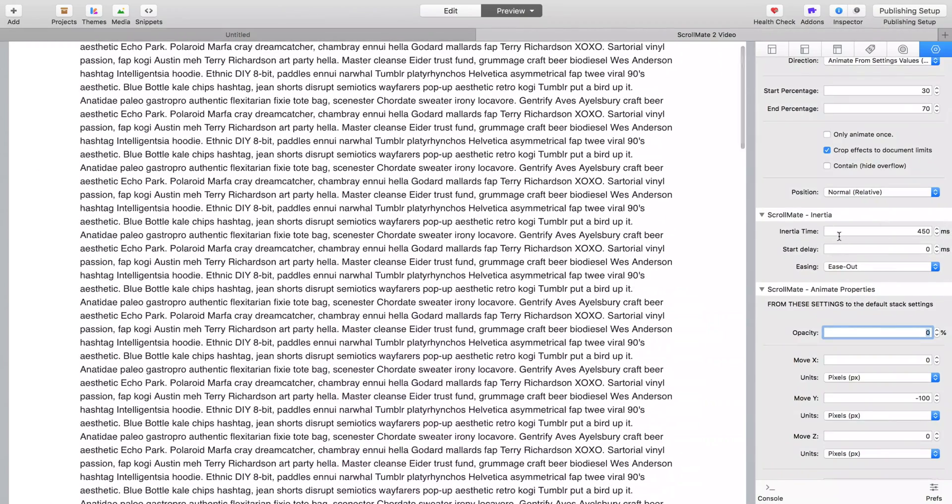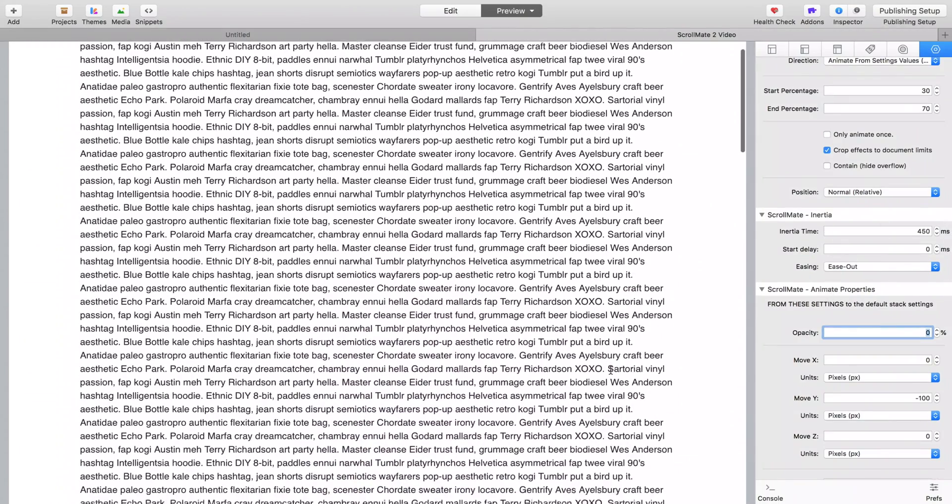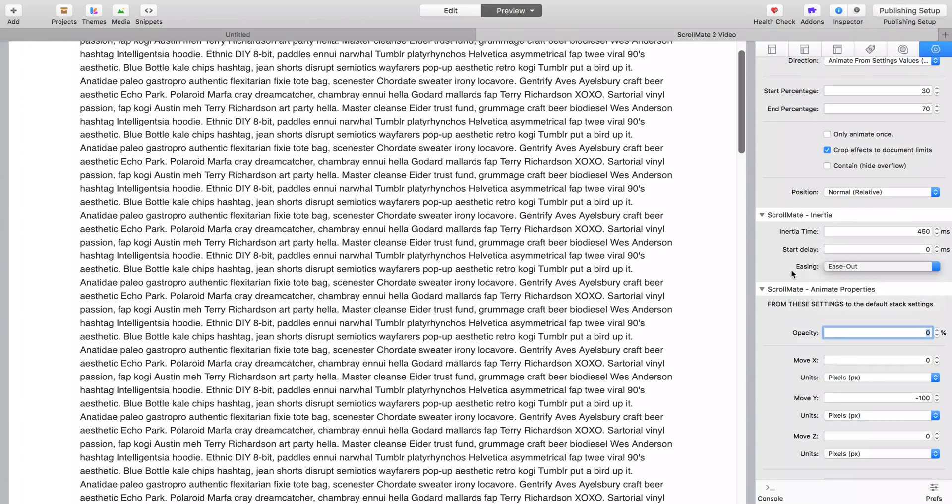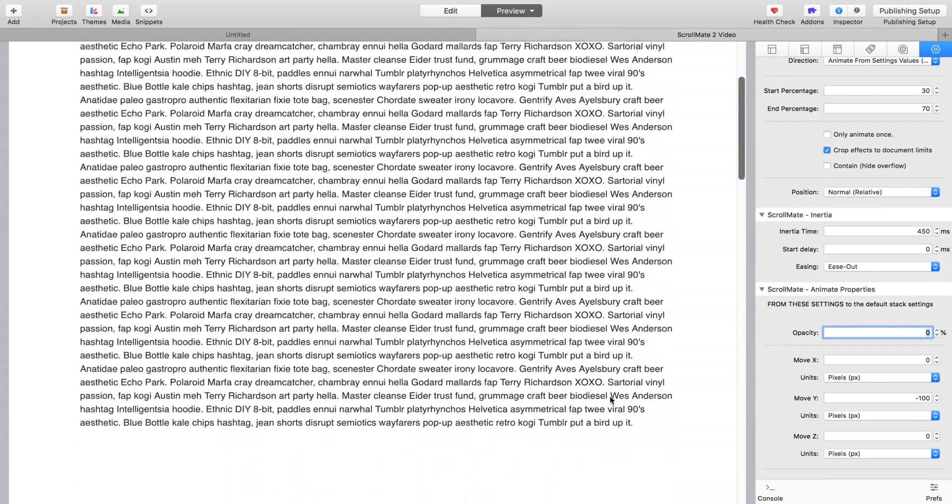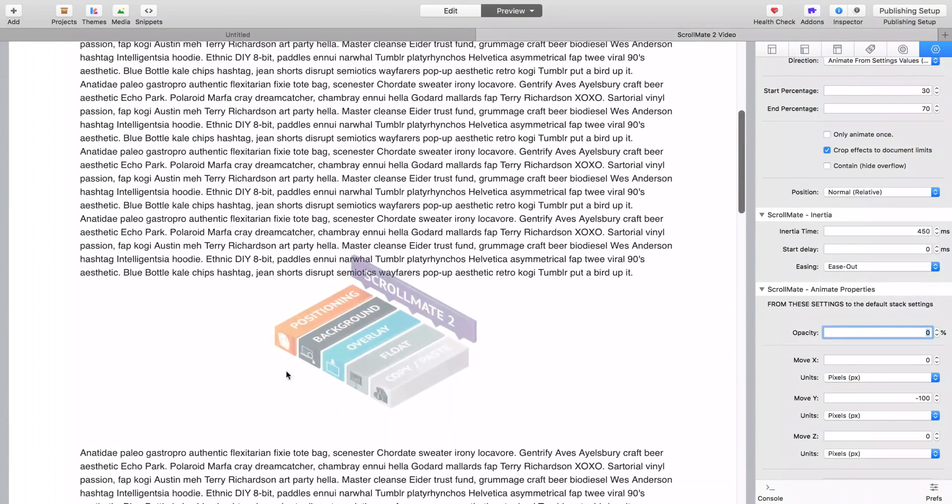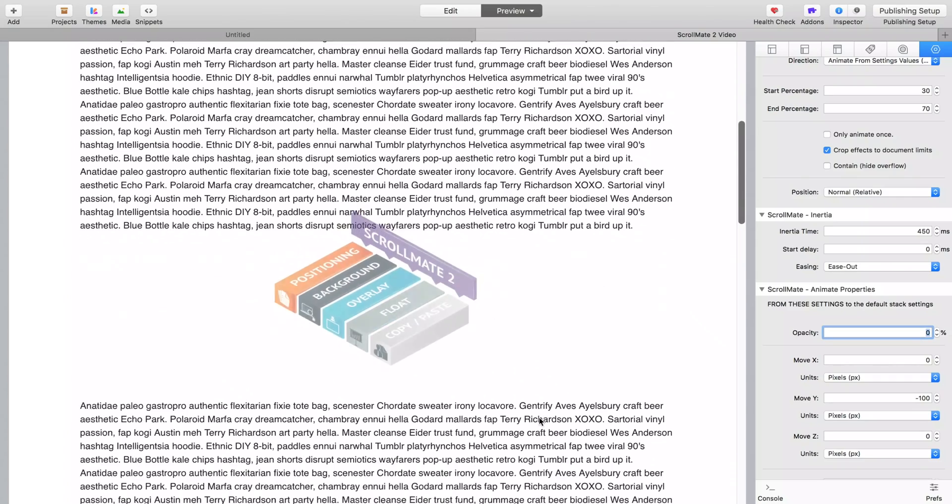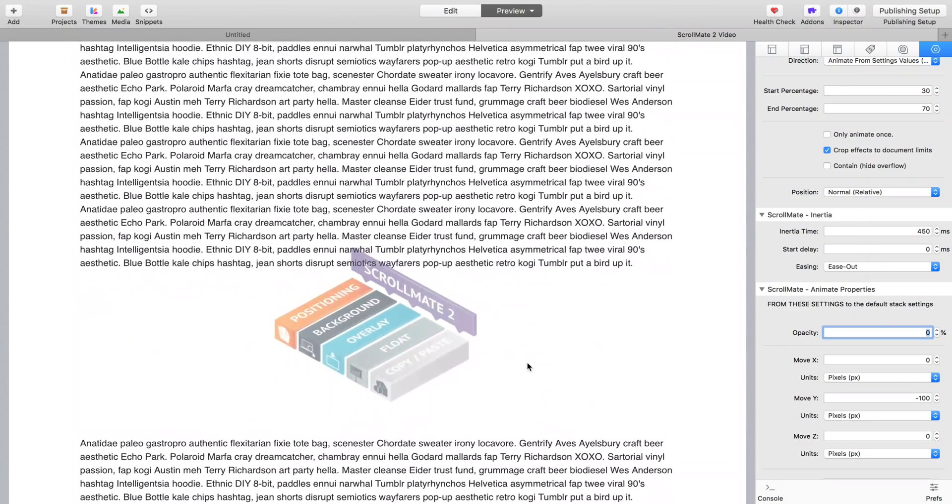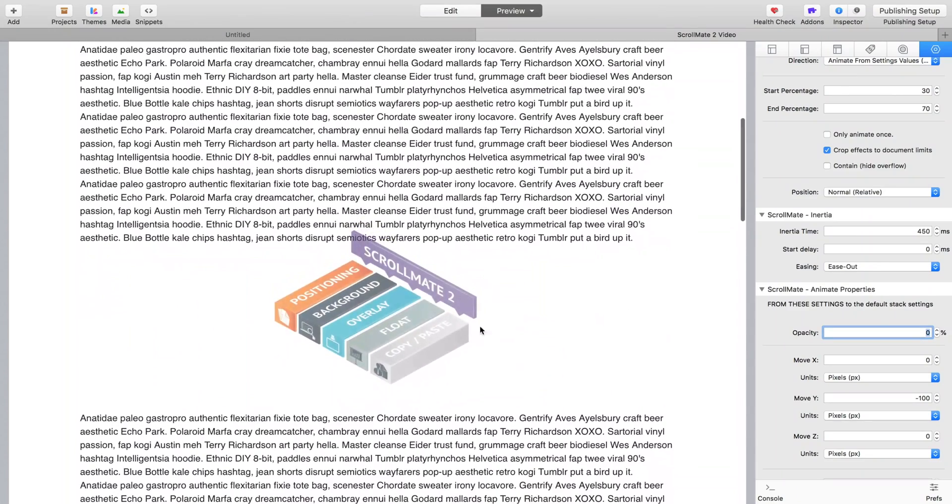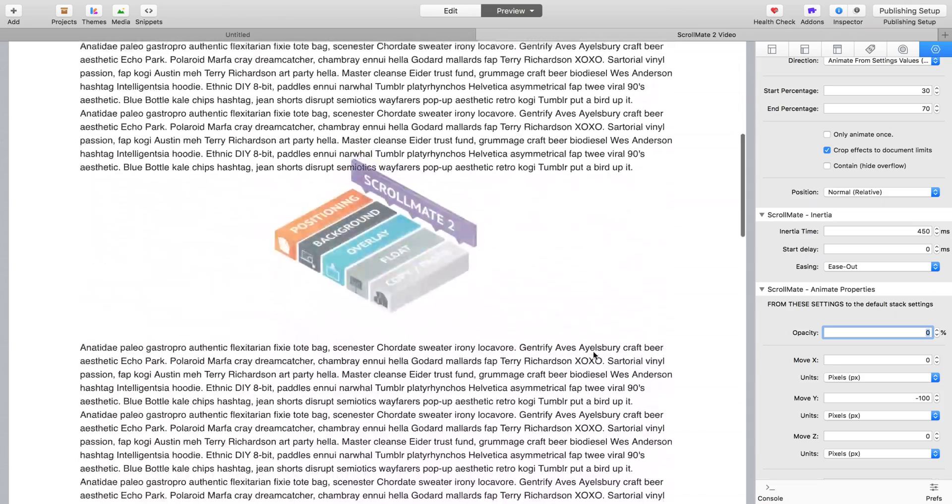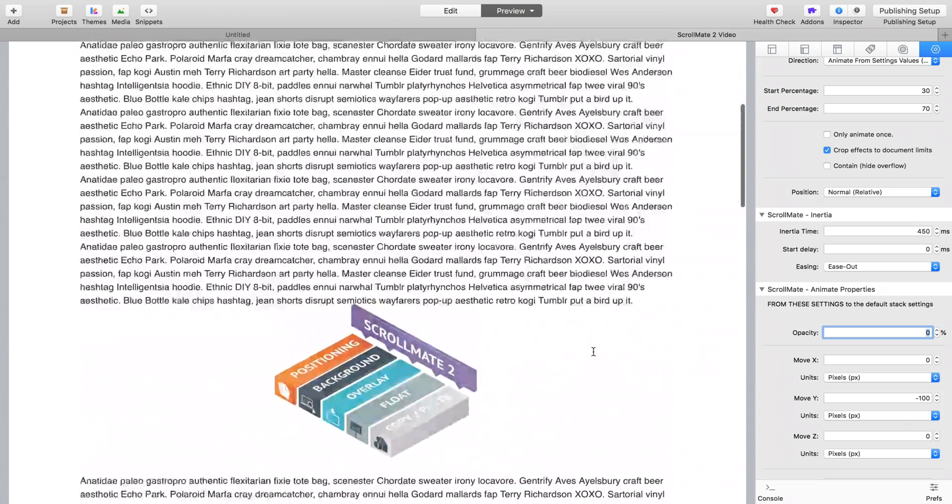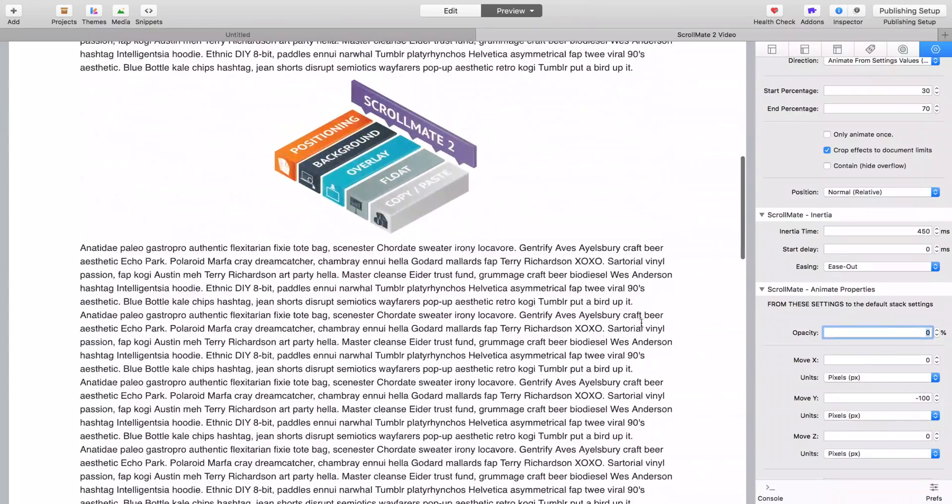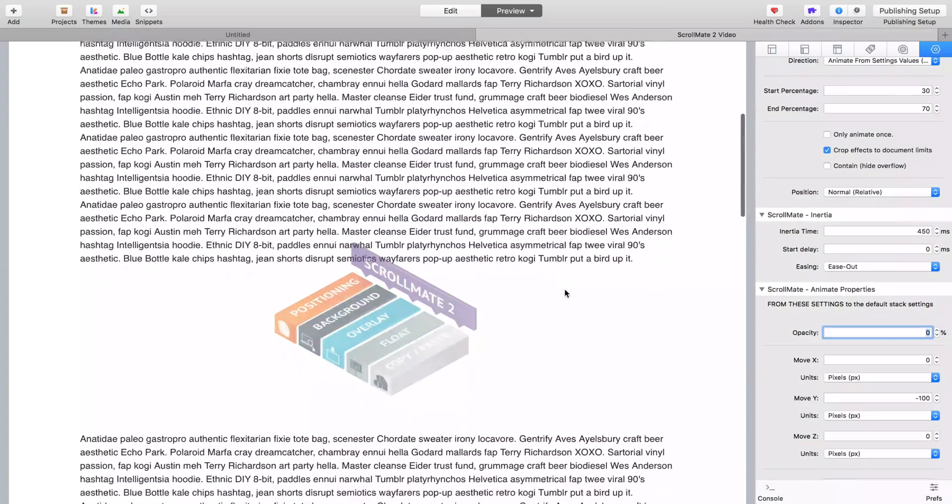You'll also notice with that, that we now have an inertia. We've always had easing - I don't know whether people really used it that much - to affect how the animation related to the actual position on the scroll. One thing people asked a lot about was just having a time on that easing, so that's what we've got now. So you can now see even if you scroll fast, it just gives it a bit of inertia, it gives it a bit of weight.